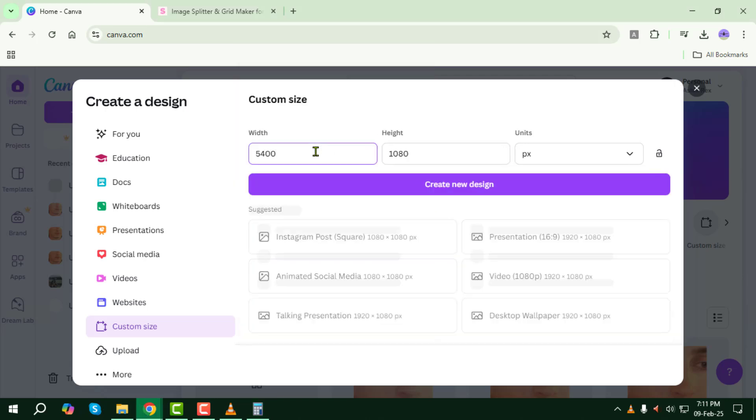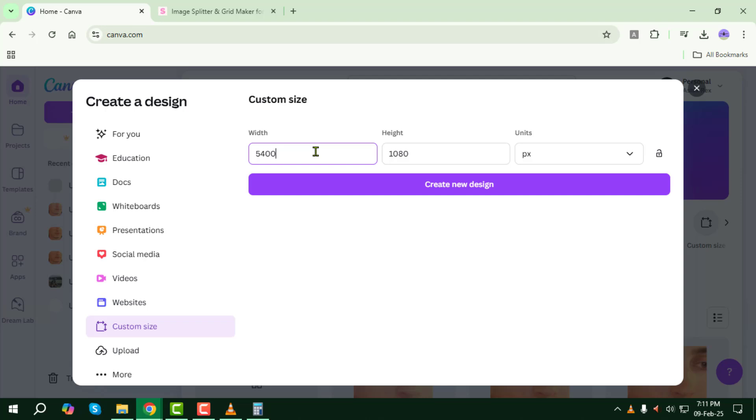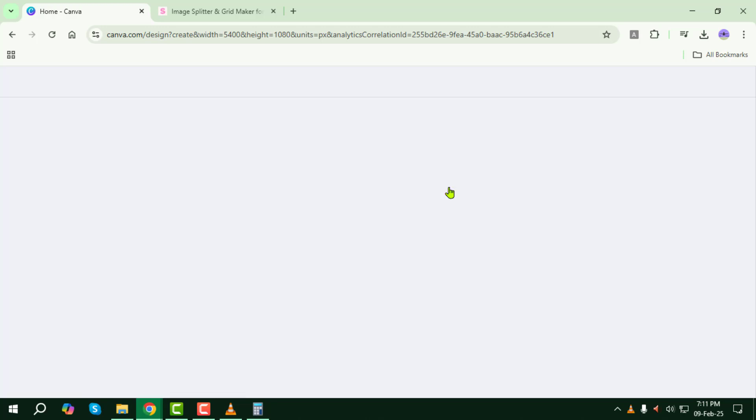For example, if you have 5 images, set the width to 5,400 pixels. Once that's done, click on Create New Design.